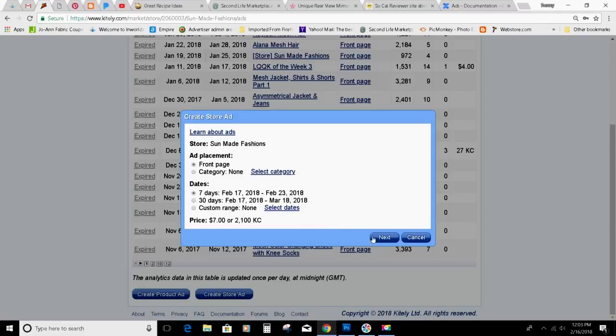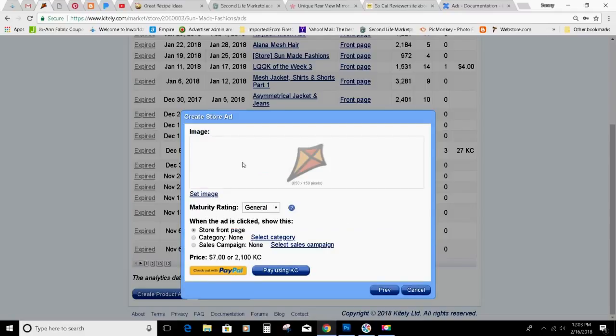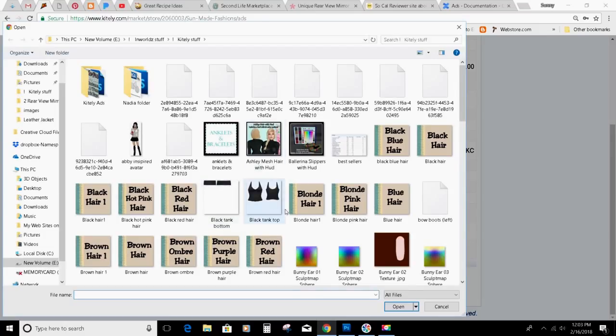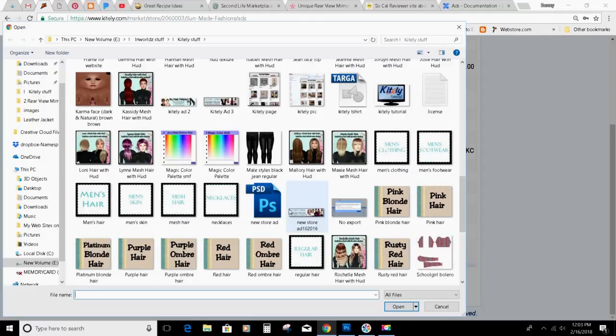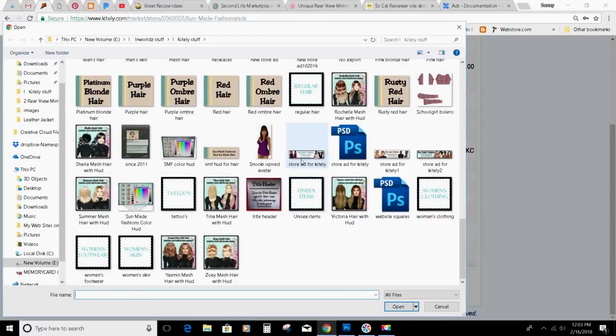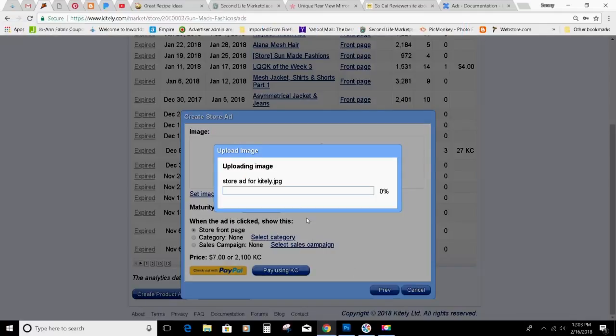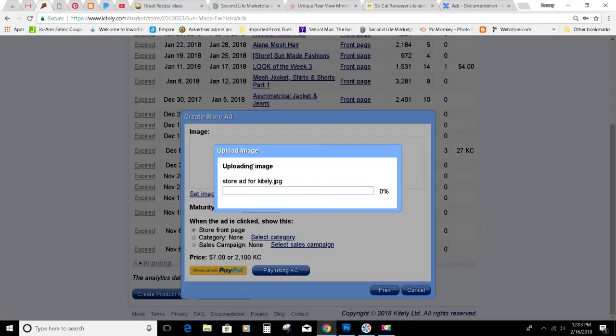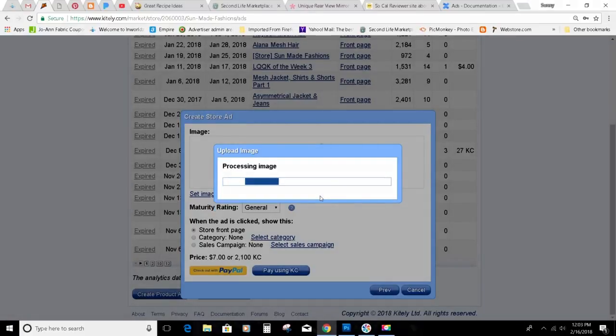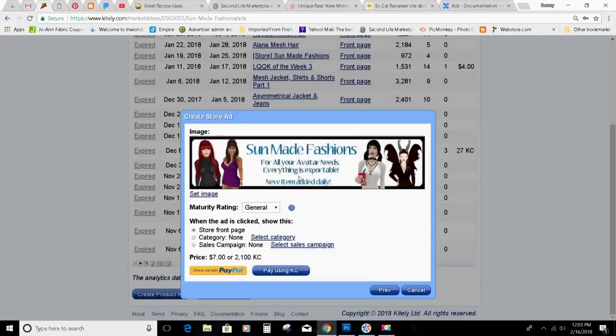You would have to upload some sort of an image, which I have a few. It would be kind of like this. It's taking me a minute. There we go.